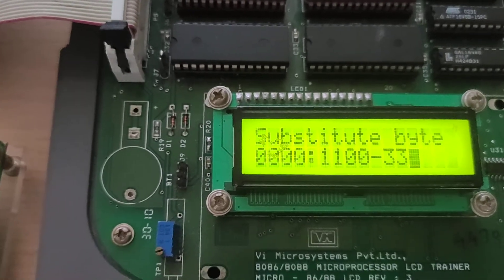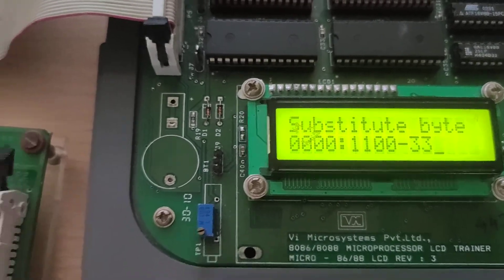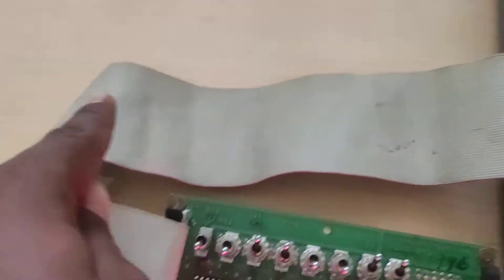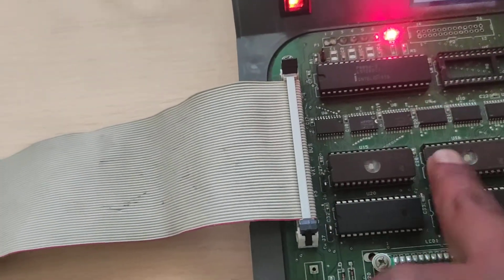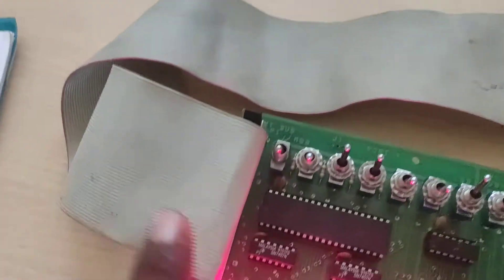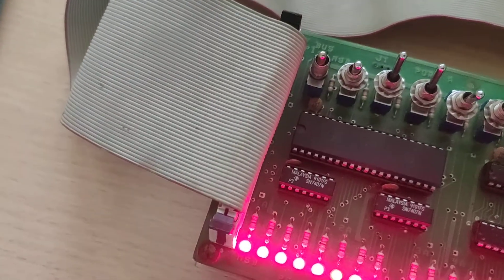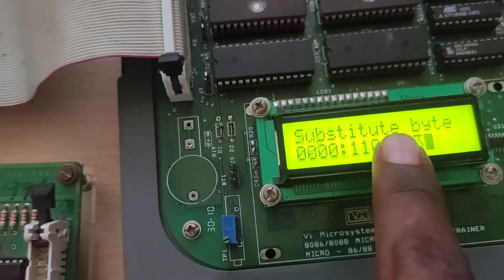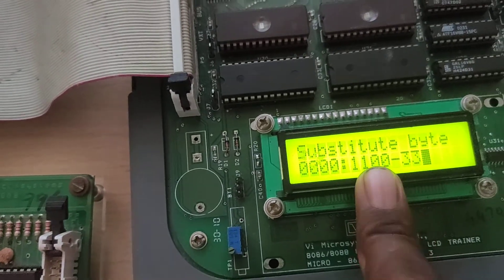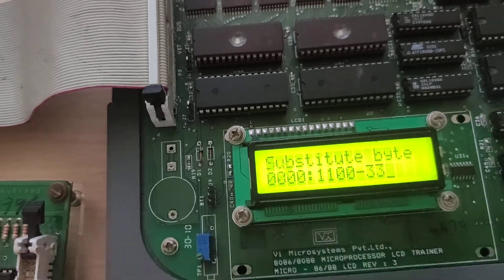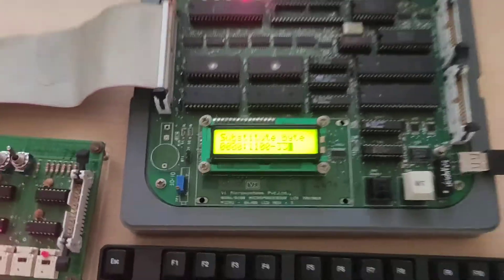That is all about the experiment. Now going to port B, the address 1100 is used to display the address on port B. The data from port A is correctly reflected at port B. That's all.